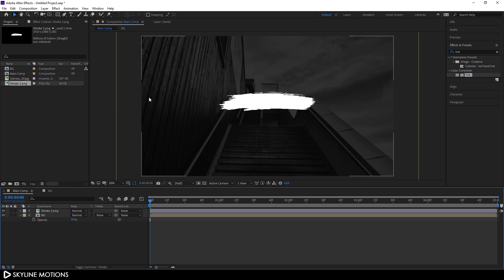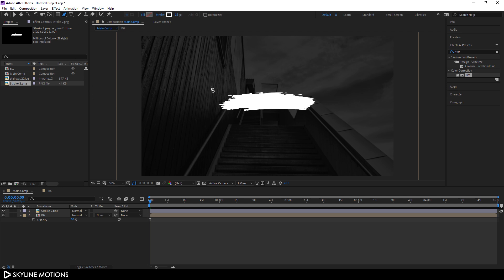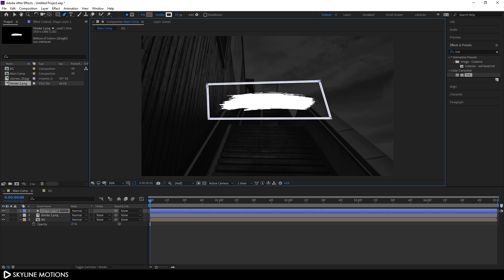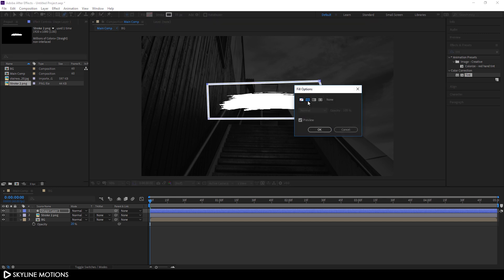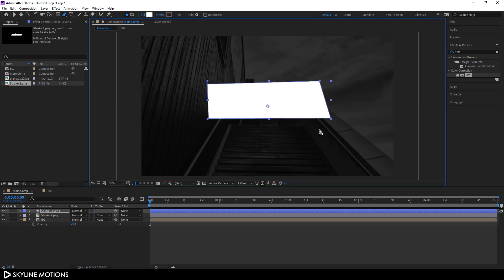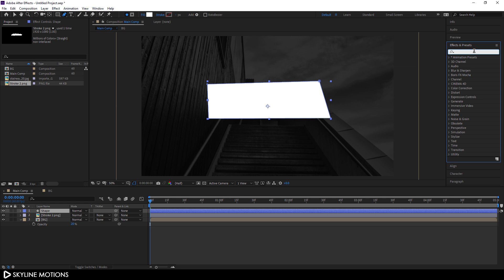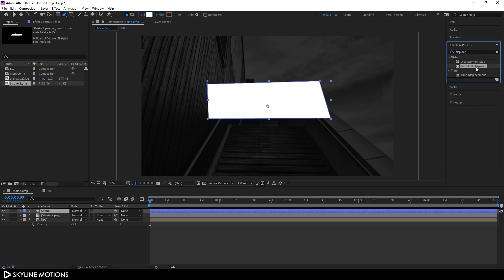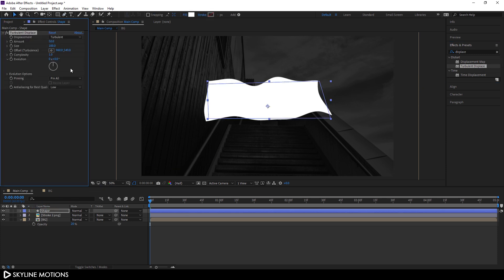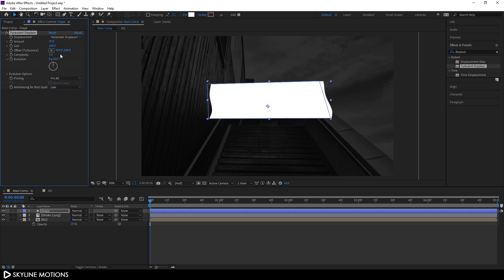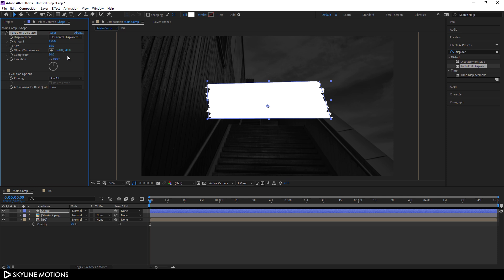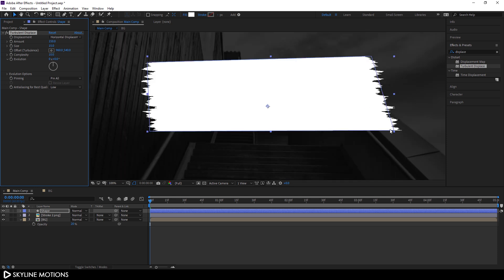Now we have to create a shape according to this brush stroke. Select the Paint tool and draw a polygon shape like that. Change the fill to solid color and turn off the stroke. Right-click on it, click Rename, and call it Shape. Now go to Effect and Preset and search for Turbulence Displace. Apply this effect on the shape layer. Change the displacement to Horizontal Displacement, set the Amount to 150, set the Size to 15, and set the Complexity to around 10. It's now looking like a brush stroke.